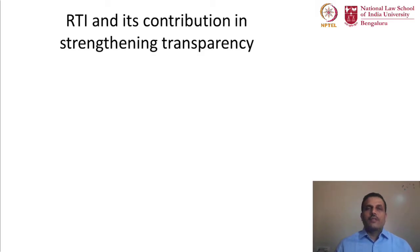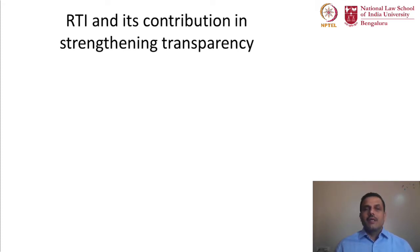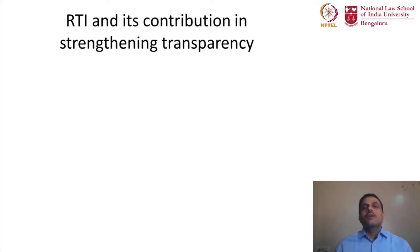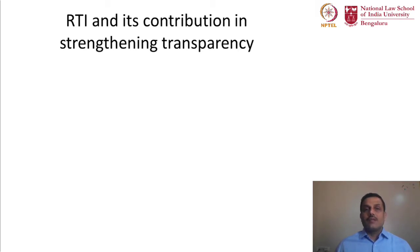Friends, we will continue our discussion on understanding the background to the right to information law in India. By understanding at the outset what has been the contribution of the right to information in strengthening transparency. This is a reality check of the contribution of RTI, because we think RTI is one of the instruments that has strengthened the role of transparency and accountability and has contributed to good governance.